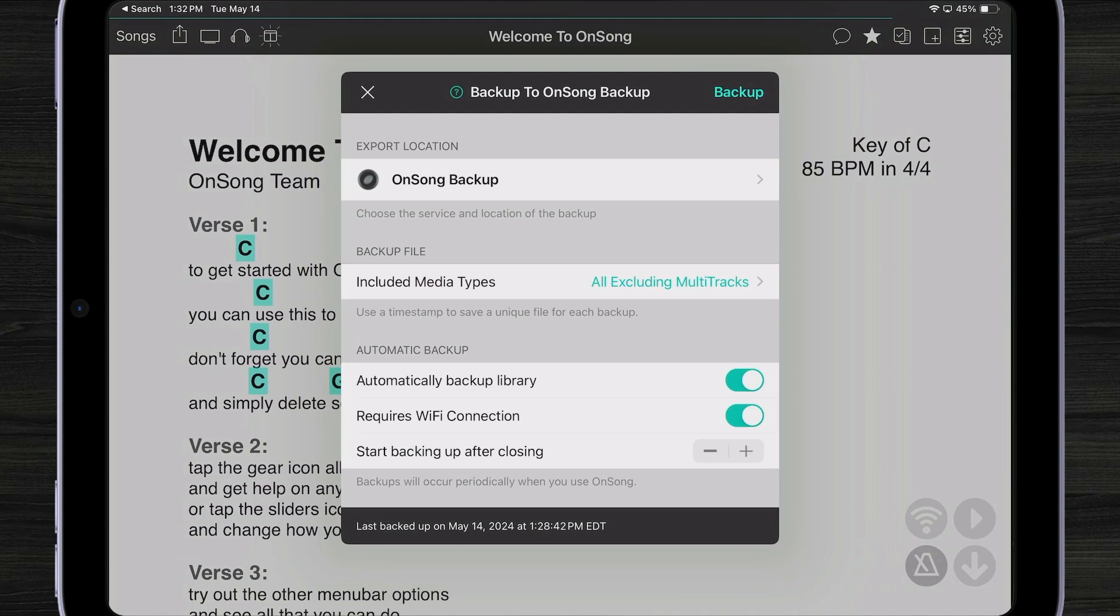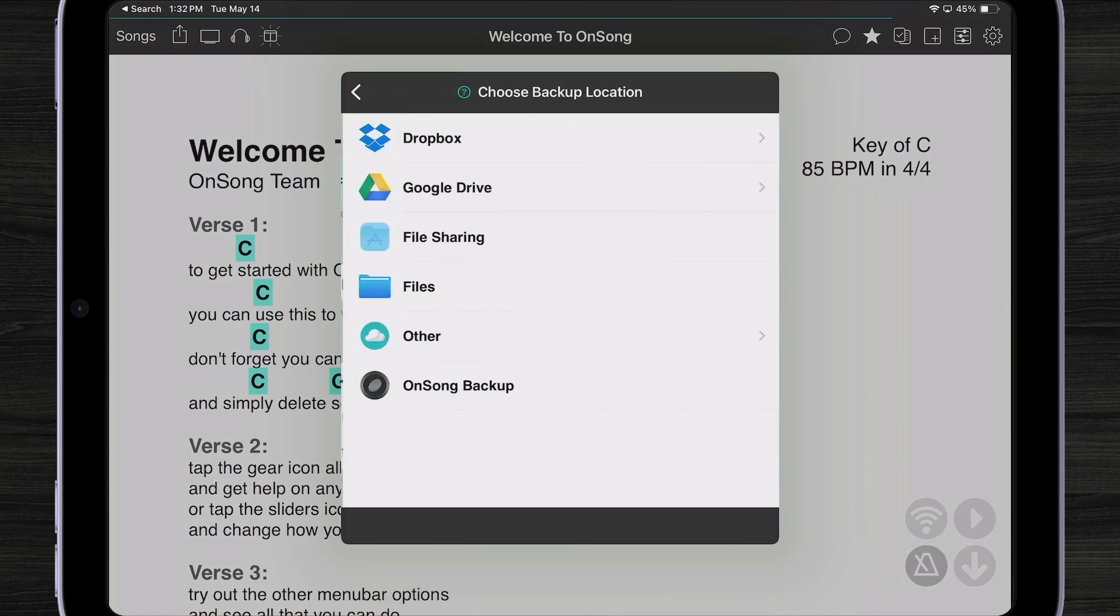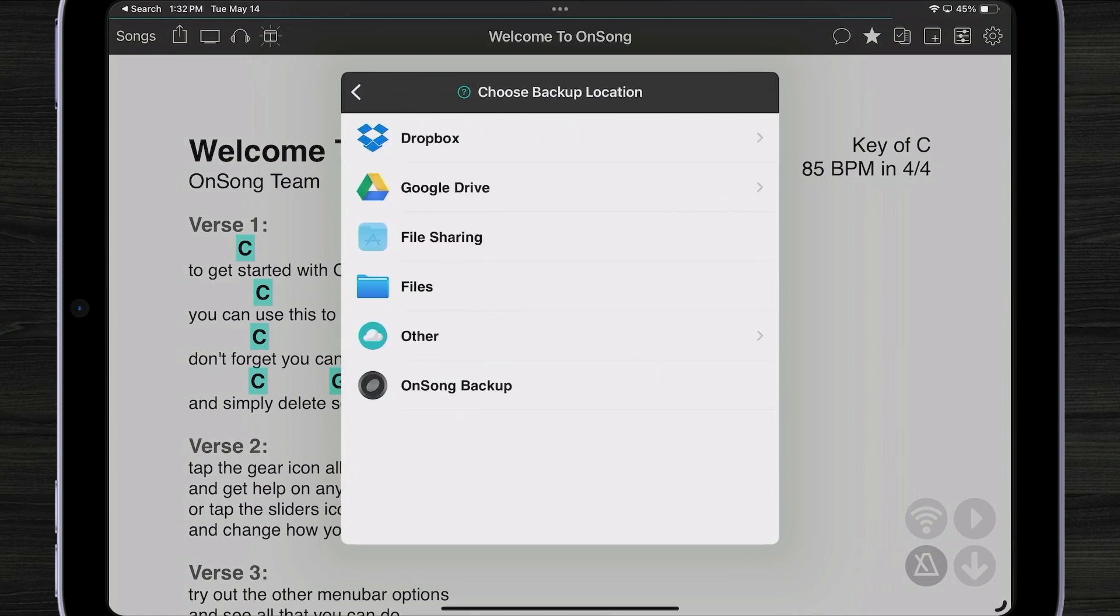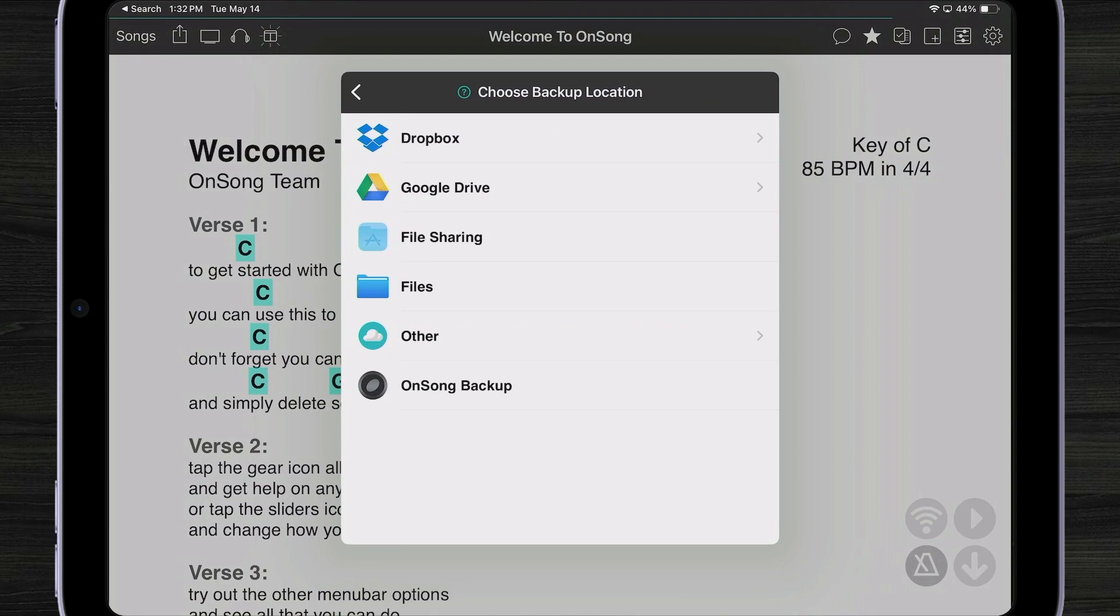We could also change this to another location. If I tap on OnSong backup, we can choose Dropbox, Google Drive, file sharing, which is not a great idea because it puts it directly on your device. If you lose your device or your device gets broken, then you can't restore the backup. And some other different ways that you could save your backup as well.